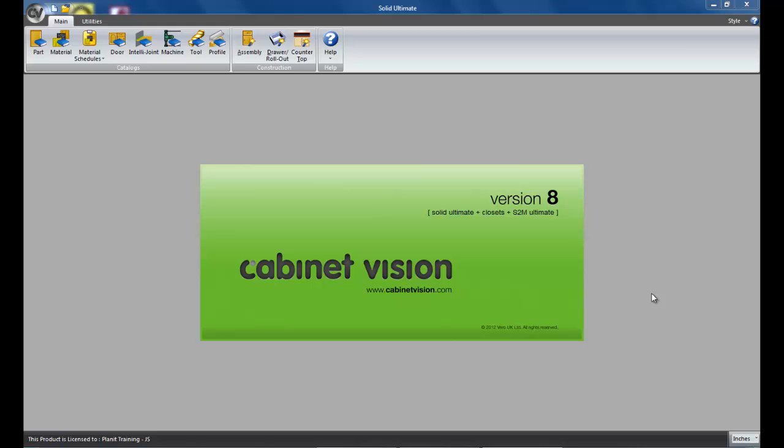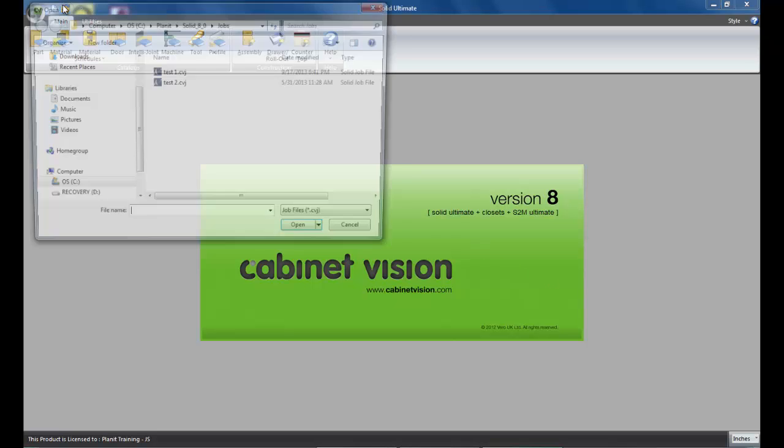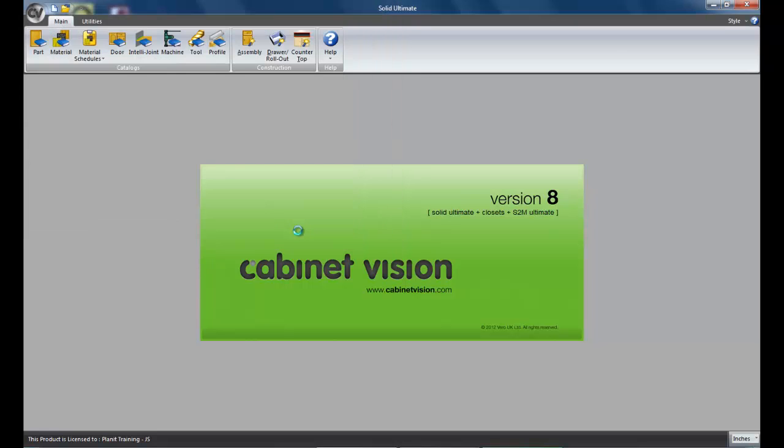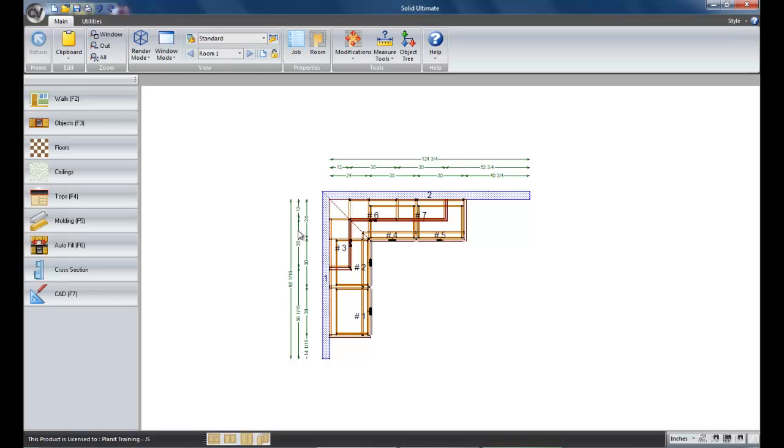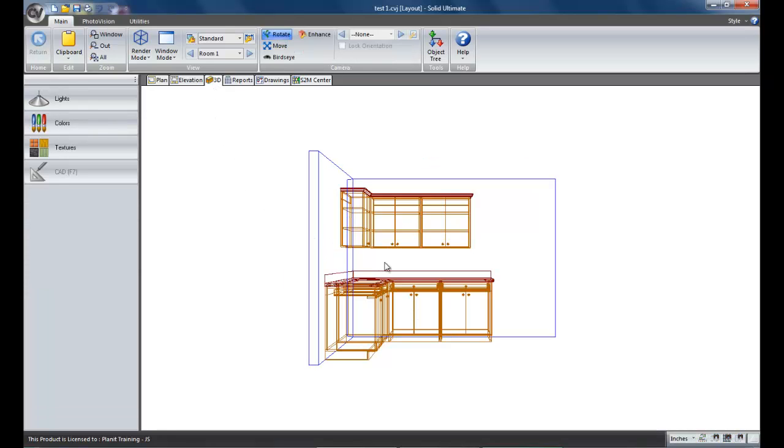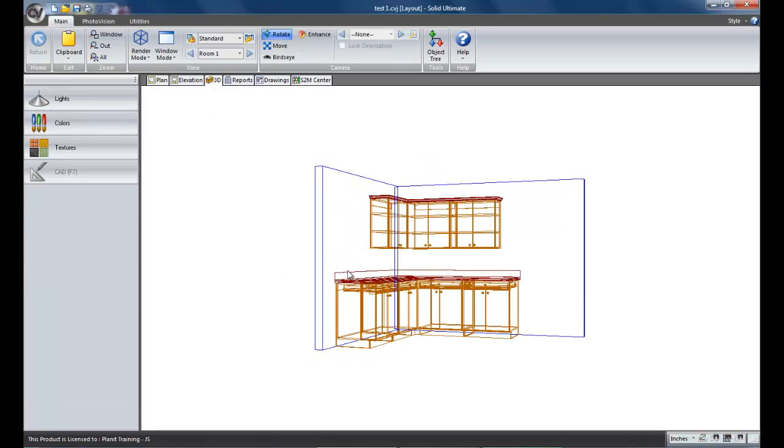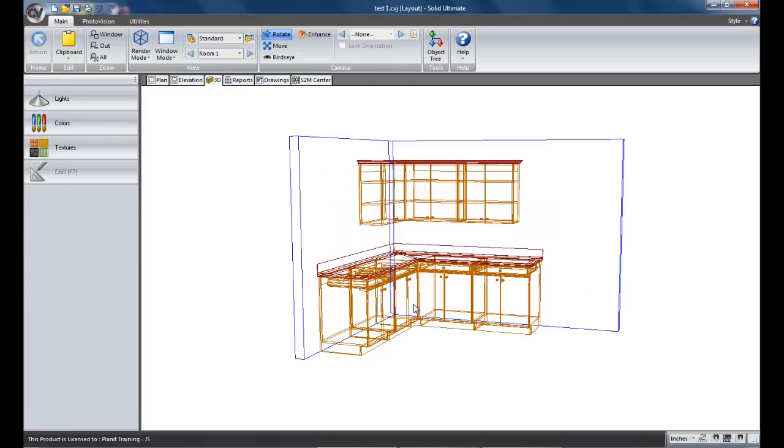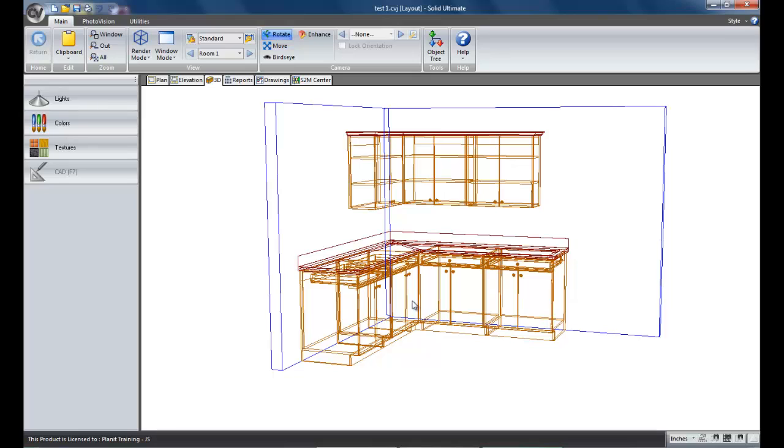So let's see how to do that. I'm going to open up a job that I have already created just for this example today. It's just a very simple job just so that I can print out an image. Let's go to the 3D screen and I'm going to zoom in a little, make it a little bit better.